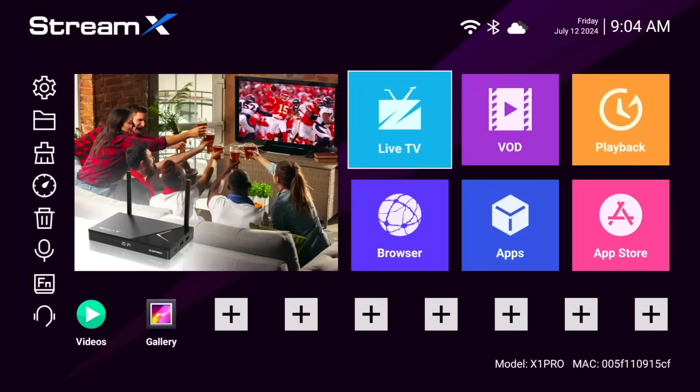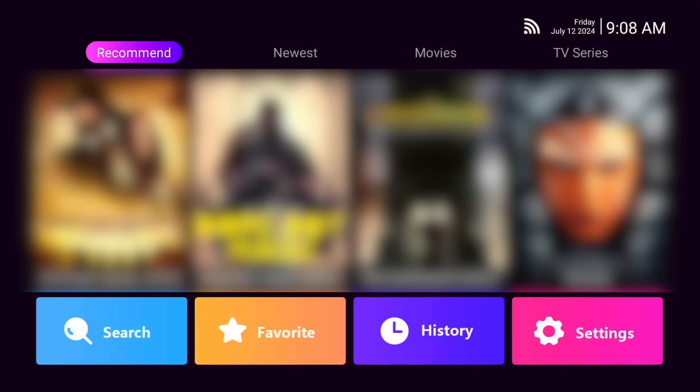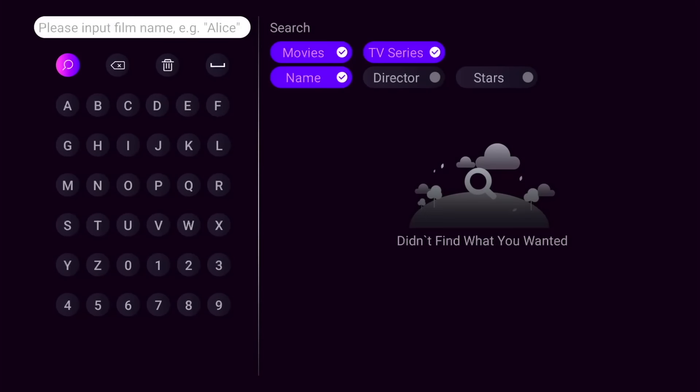Back on the home screen, let's look at the video on-demand option. Here, we have categories along the top, recommended movies and TV shows. If we scroll down, we can see options like search, favorites, history, and settings.